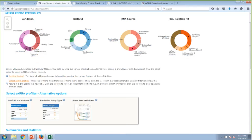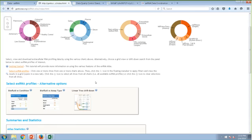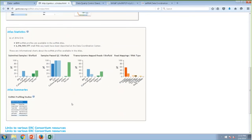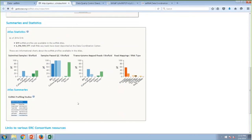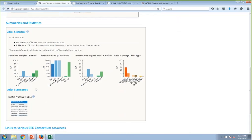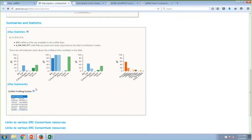Those are four different ways of exploring data in the Atlas. Now let's look at some statistics. These informational charts give you percentages — for example, out of the 519 samples, 35% are from CSF, and so on. You can look at all these different distributions.